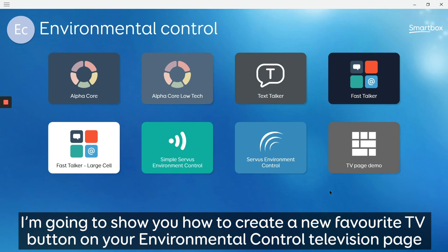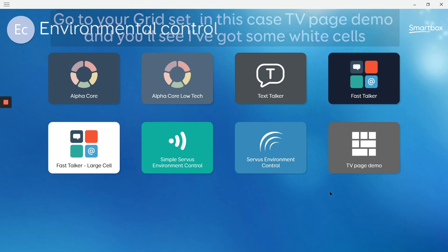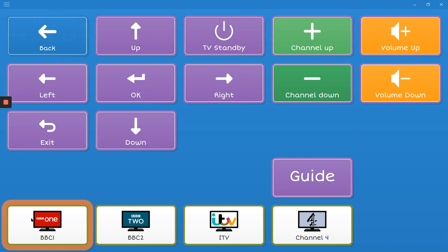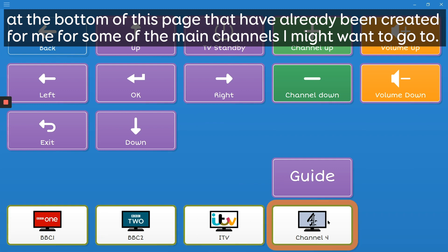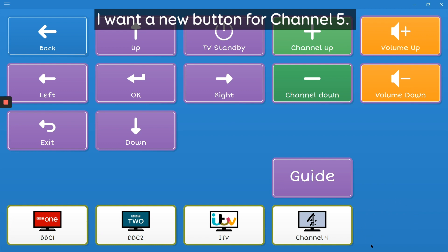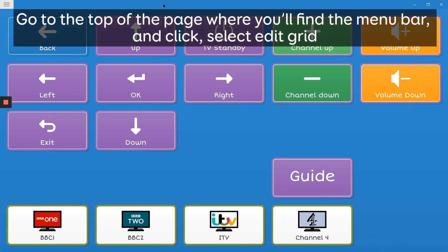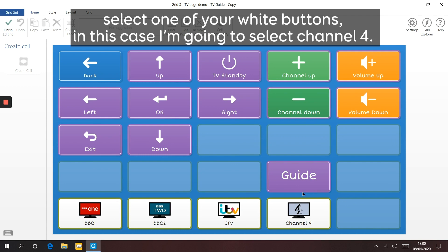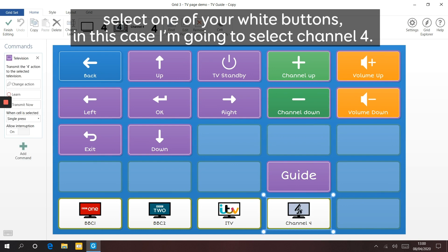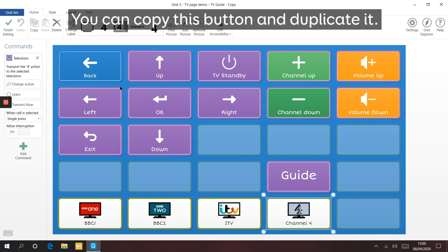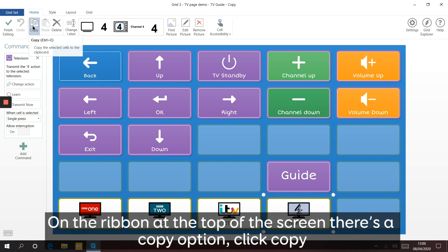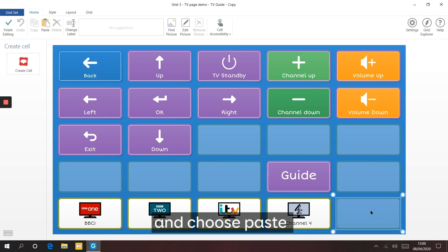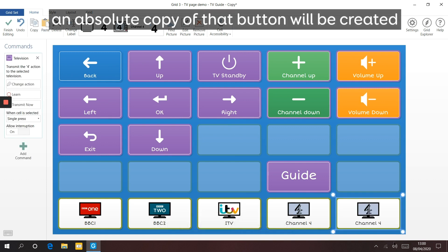I'm going to show you how to create a new favourite TV button on your environmental control television page. Go into your grid set - in this case TV page demo. You'll see some white cells at the bottom of the page that have already been created for some of the main channels. I want a new button for channel five. Go to the top of the screen for the menu bar, select Edit Grid, then select one of your white buttons - in this case channel four. You can copy and duplicate this button using the copy option on the ribbon. Click Copy, select a blank space next to your existing button and choose Paste, and an exact copy of that button will be created.